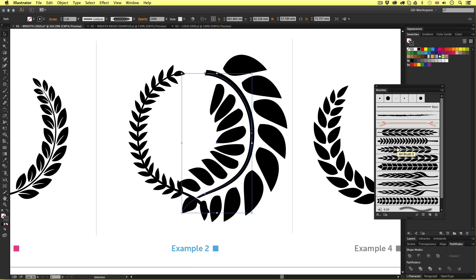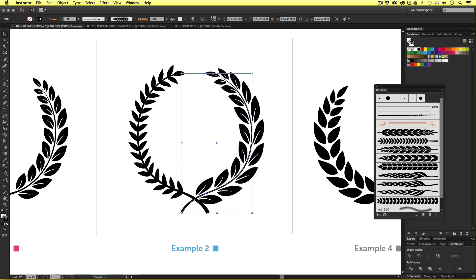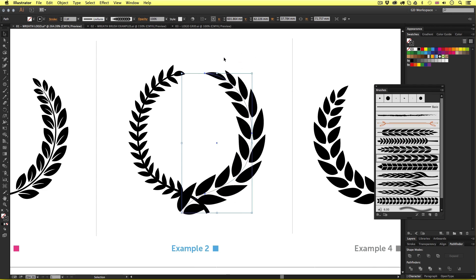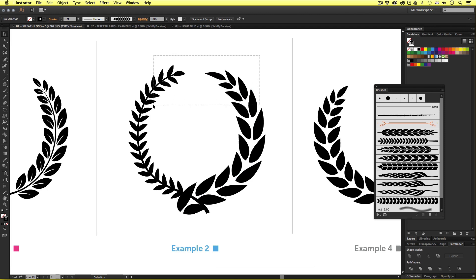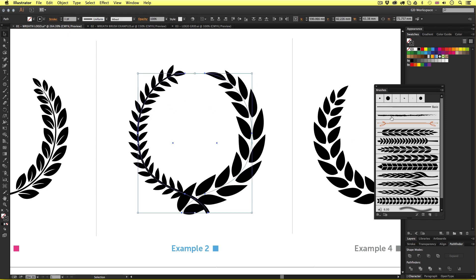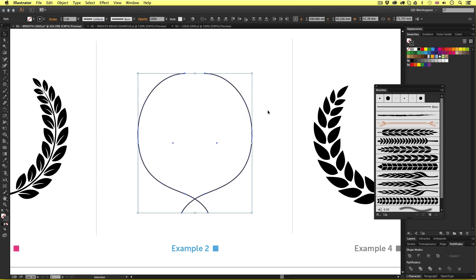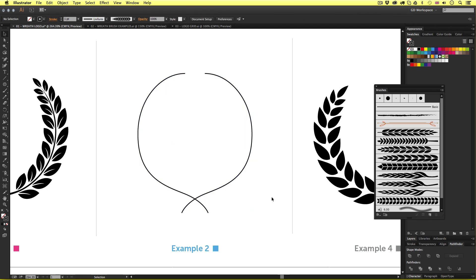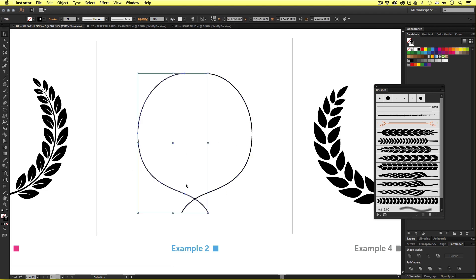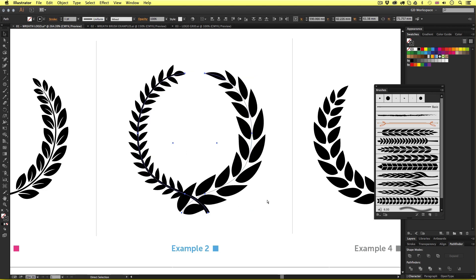So if I select both parts and change the brush to basic we can see two simple stroke lines that mirror each other. So these strokes were first drawn and then the custom brush was applied. Easy. I'll just change them back to the wreath brush.